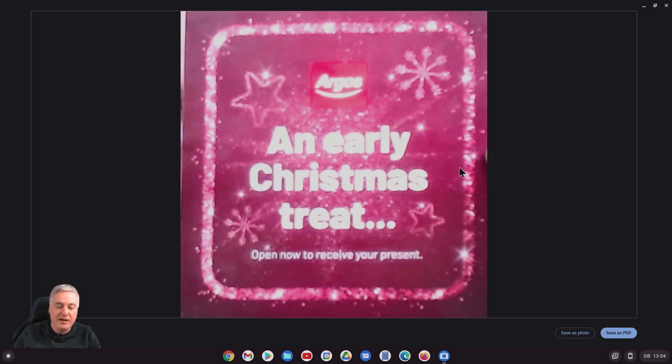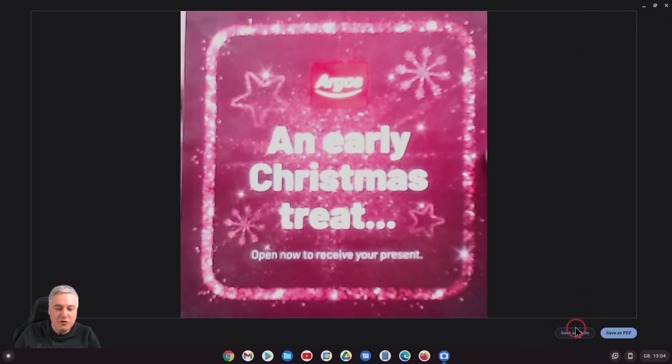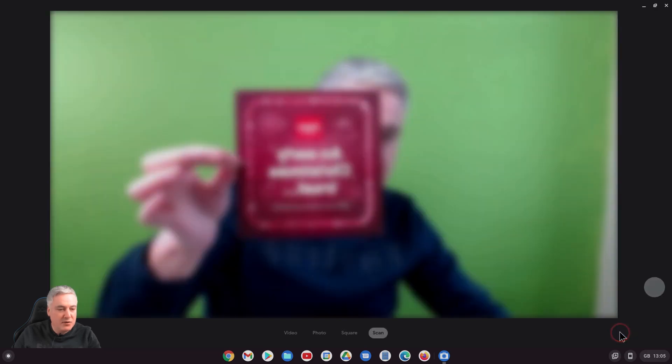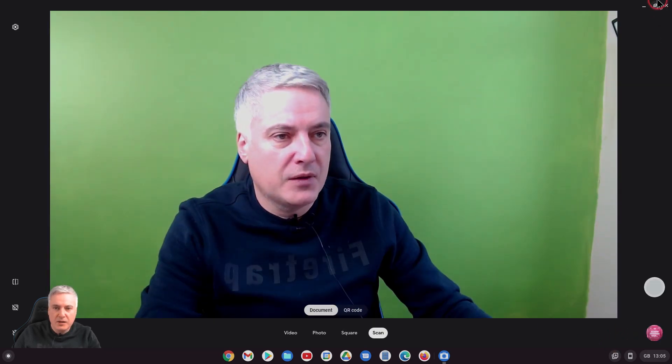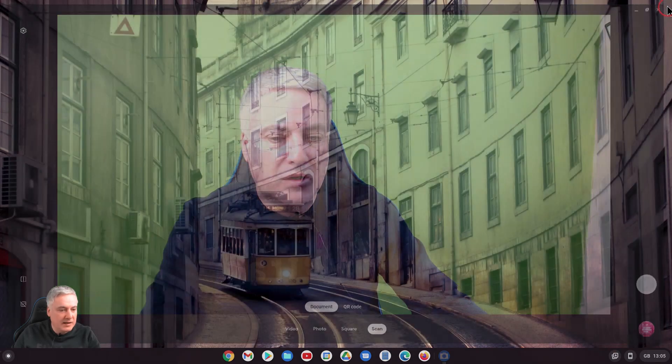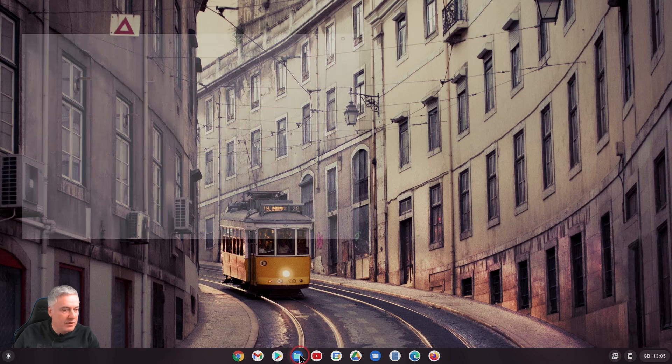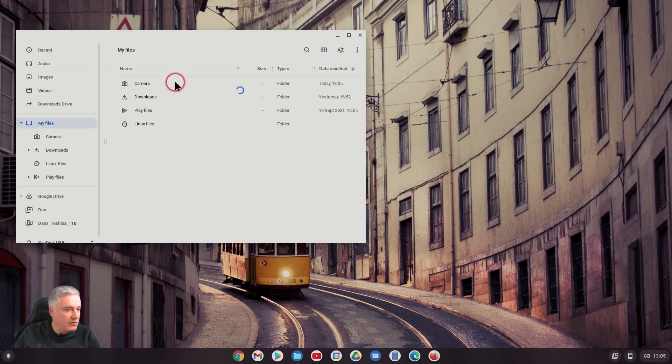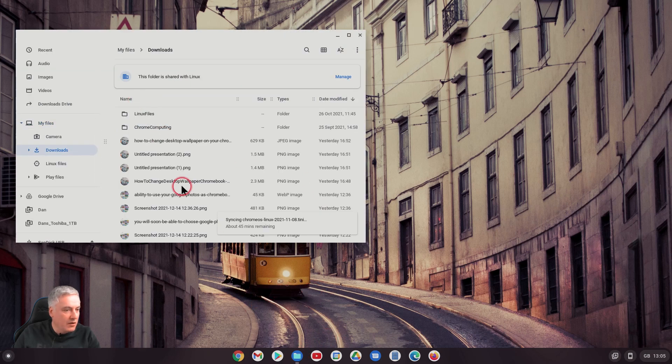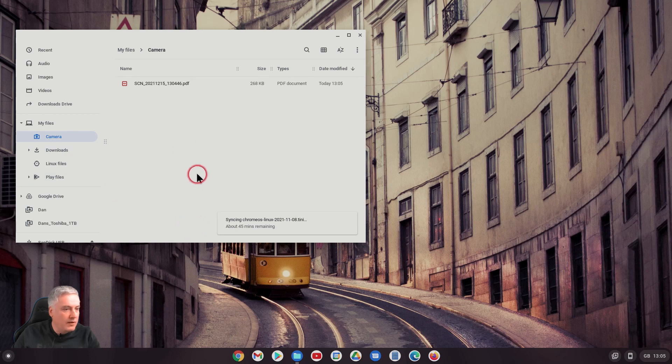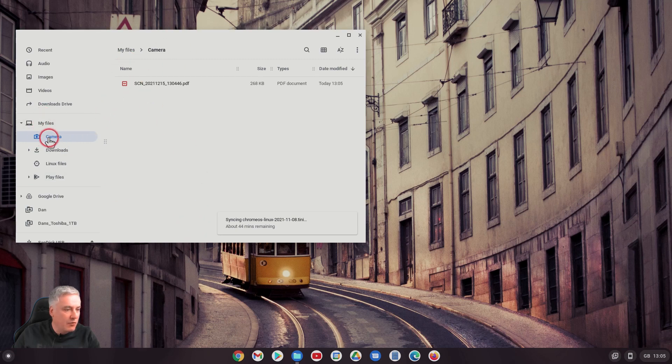It's good that the functionality is there, whether it's something I'd use. Here you do have the option to save as photo or save as PDF. We'll save it as PDF and then close that down. Hopefully that should have gone into downloads. No, camera. There we go, so it's gone into camera, so My Files, Camera.